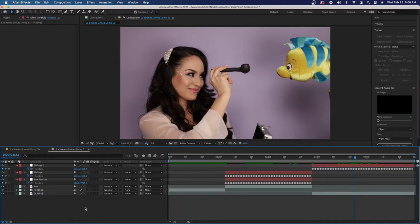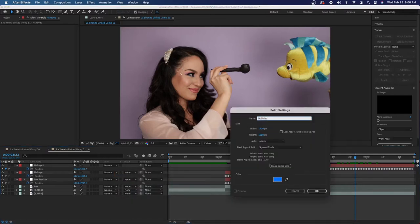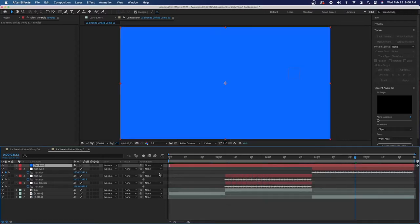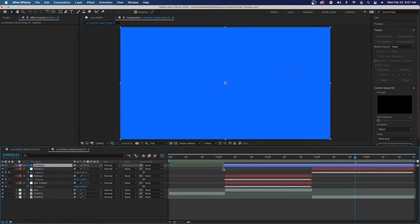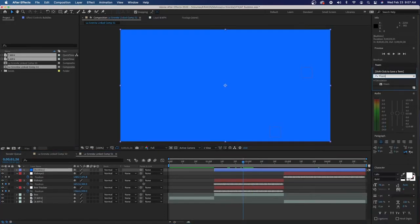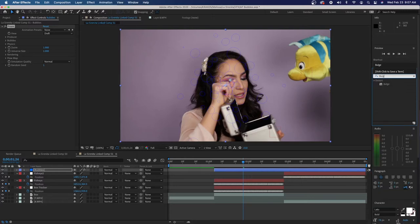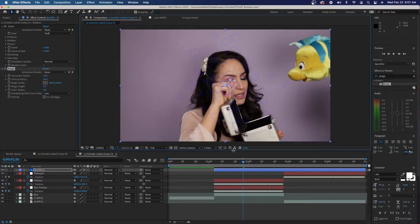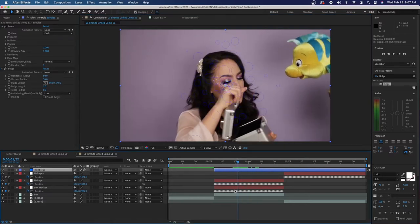We're going to go ahead and create our first solid and call it Bubbles. Now we have our bubbles. Let's change the color to blue so we don't get confused, and we'll shrink the front to just where we're going to have those bubbles starting out. Now we need to add some effects. First we want Foam, and then we want Bulge. In order for these to do what we want them to do, we need to attach them to our null object.